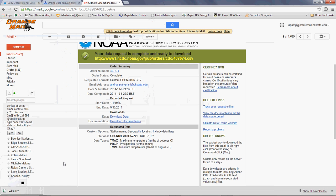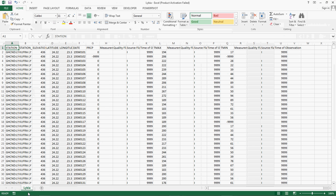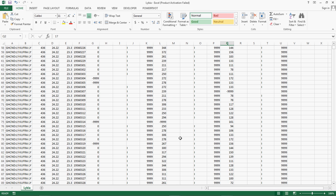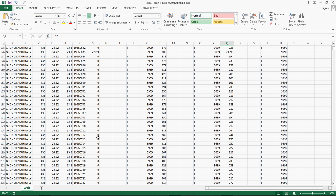You can then simply open the file in Excel. Now you have your station, elevation, precipitation with some missing values, maximum temperature, and minimum temperature. So now you can start playing with this data. I think this is all for this tutorial. I hope it was useful — please send me an email if you have any questions. Thank you so much.